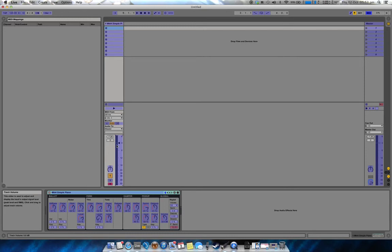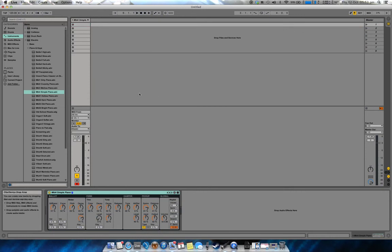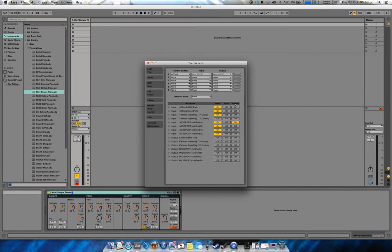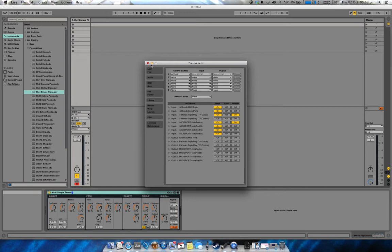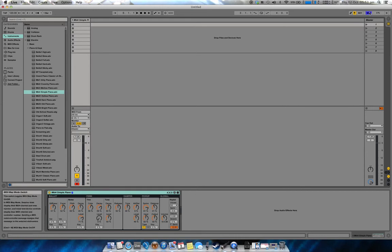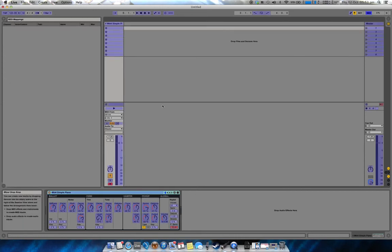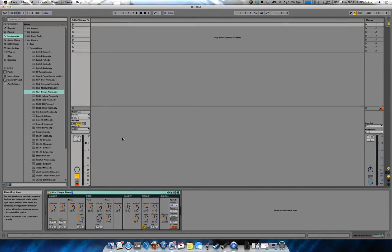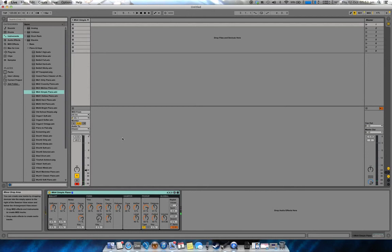But what we can do is if we open preferences again, under Fishman Triple Play you've got Remote. If we turn Remote on, the Triple Play will now also work as a remote control for Ableton. So if I now select MIDI learn mode again, which you can click on MIDI or Command M, click on this, now if I wiggle my volume control you can see it's mapped. So now if we go back out of MIDI learn mode, now my volume control adjusts the volume on here. So now I can play my synth but I could also turn it up and down. So if you're doing live performance from within Ableton, that's a good way of controlling your volume.